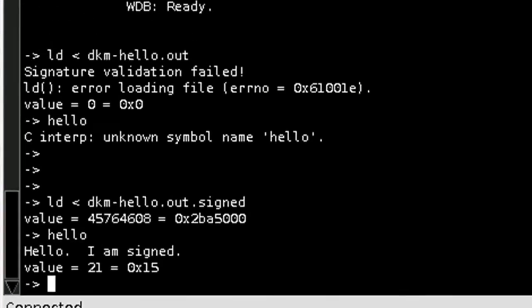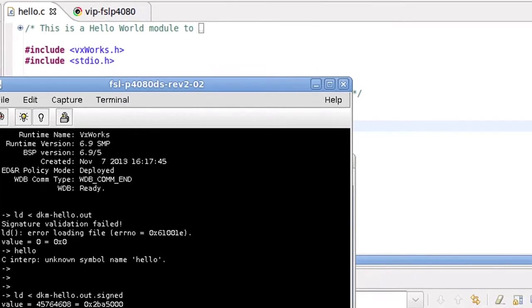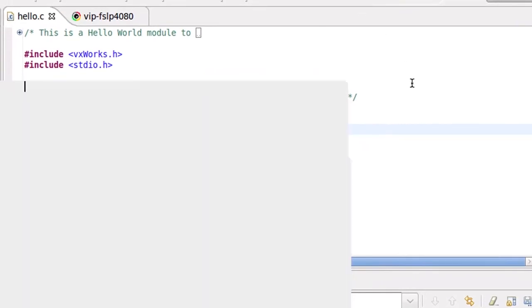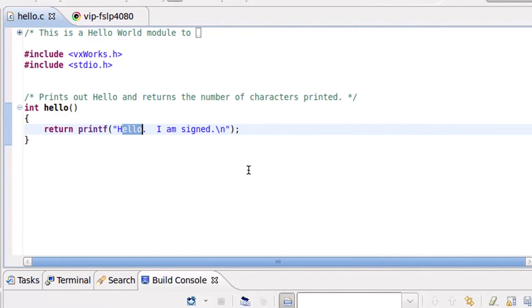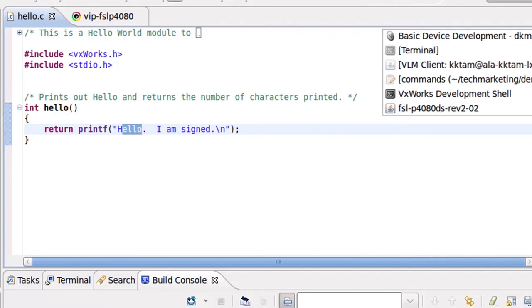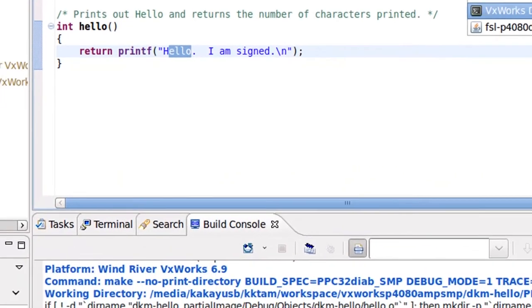Now let's see what happens if I modify the binary. Instead of saying hello, I'm going to take that signed application and I'm going to go into the binary and I'm going to change the bits that say hello into something else.